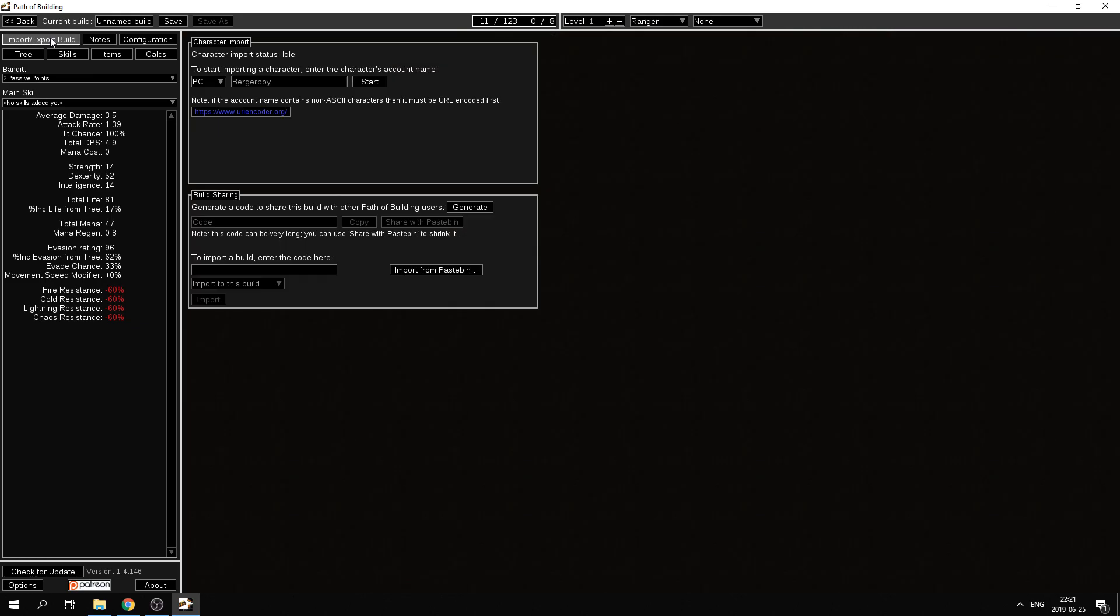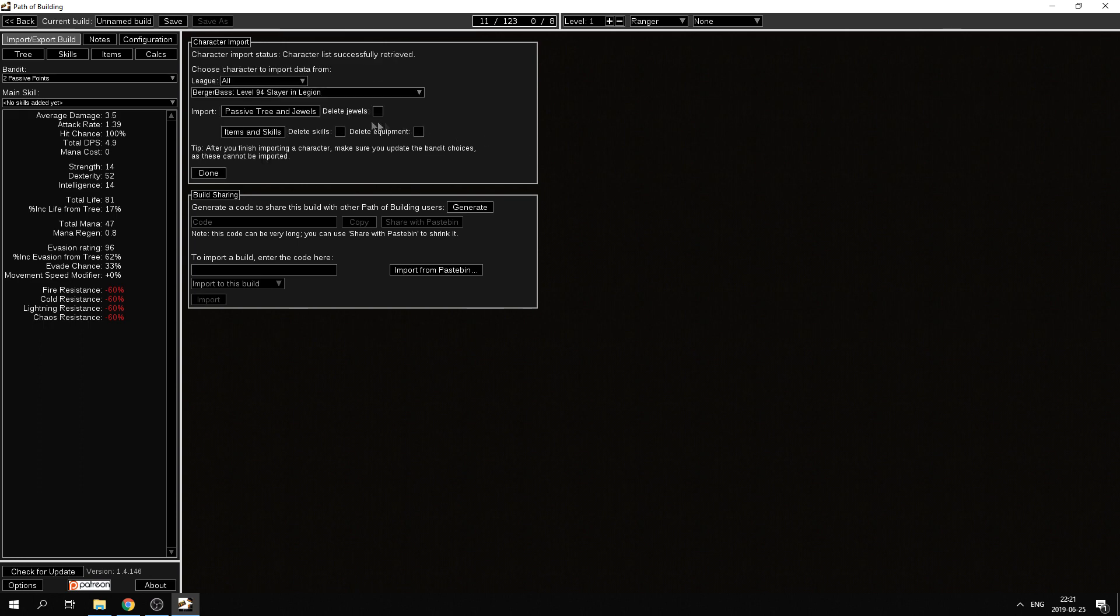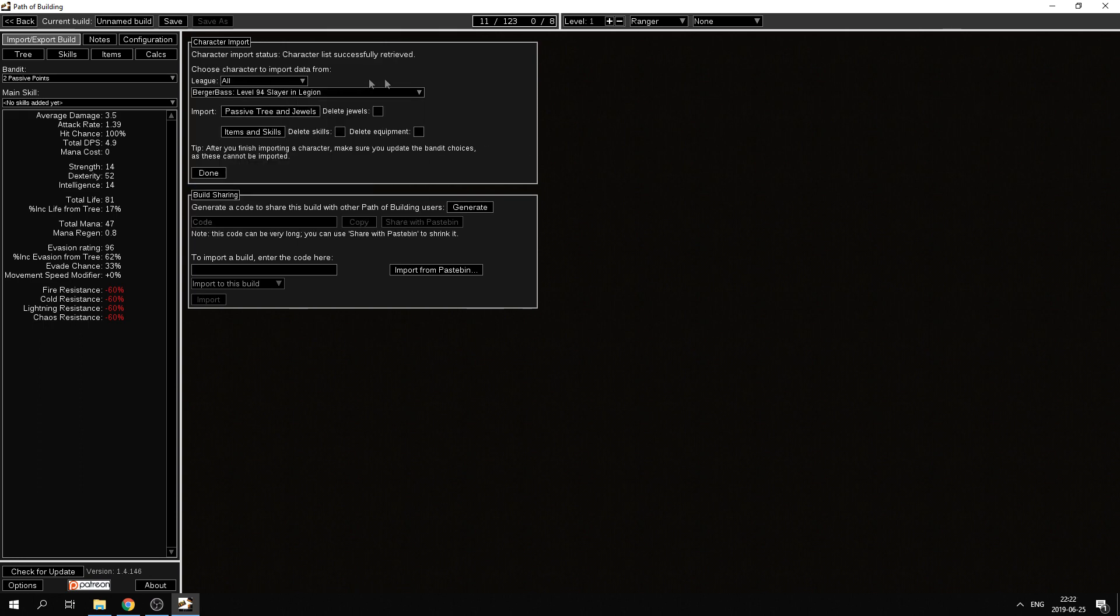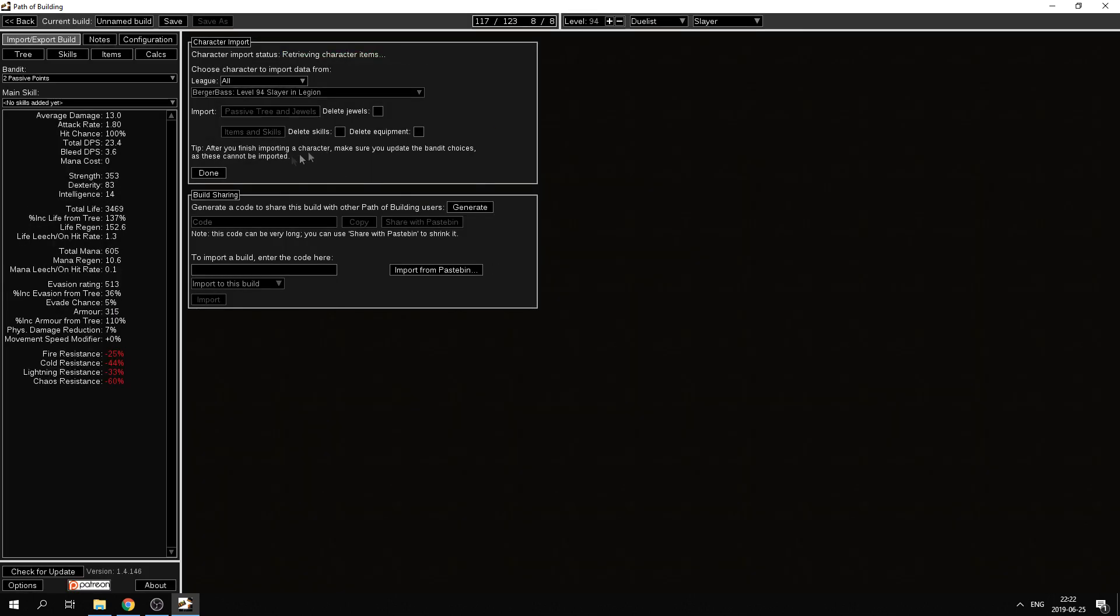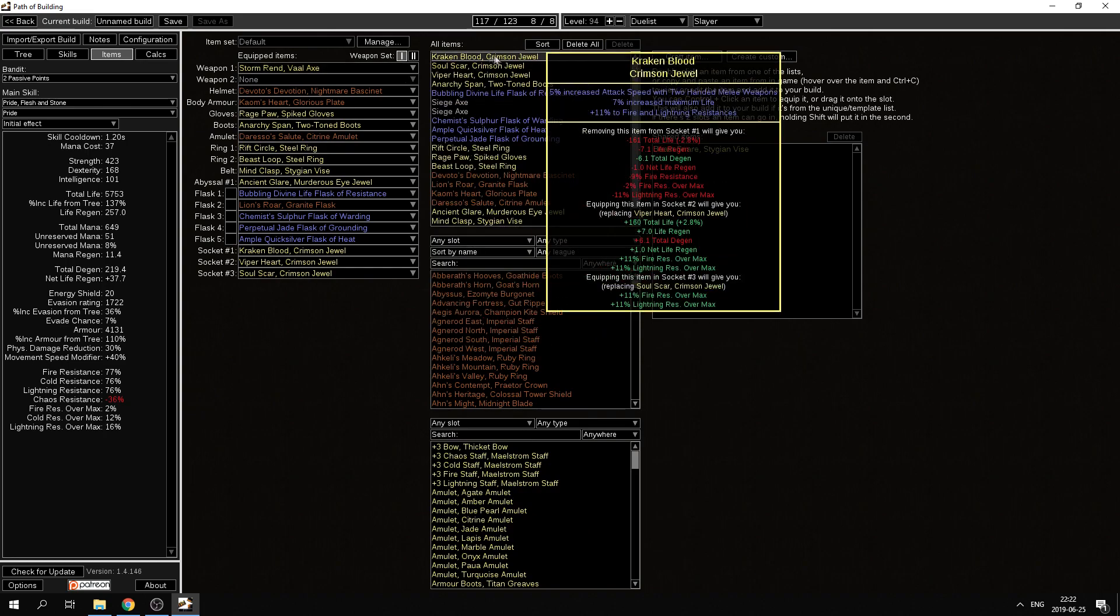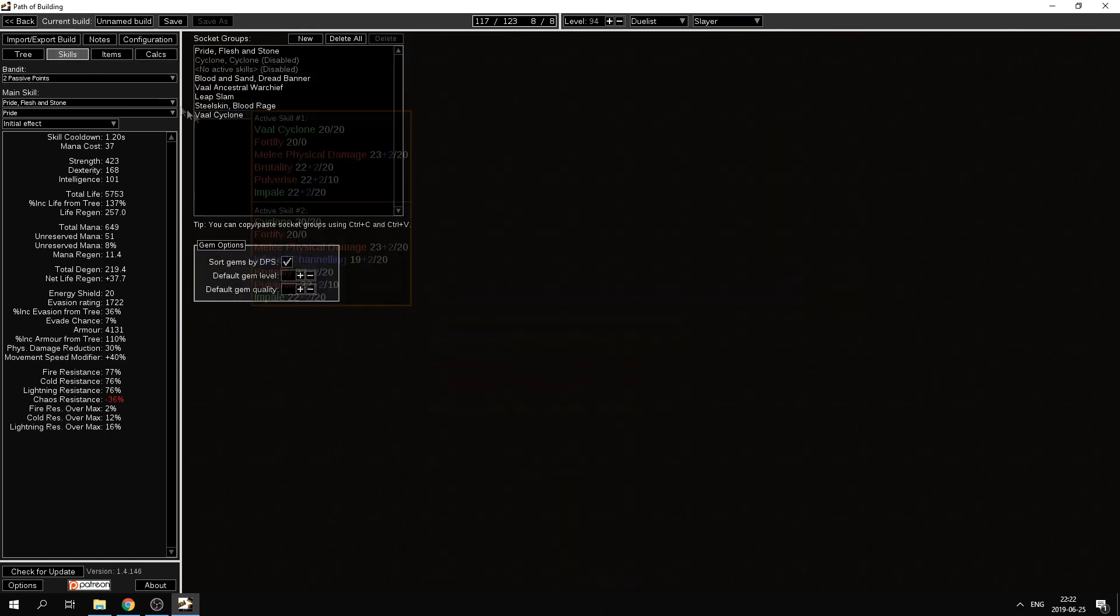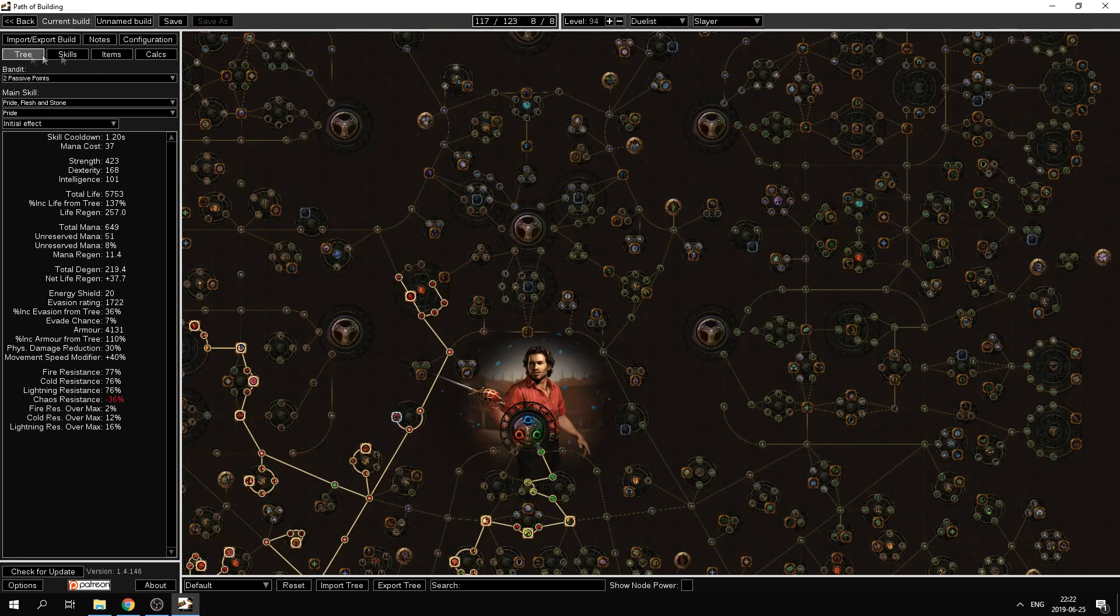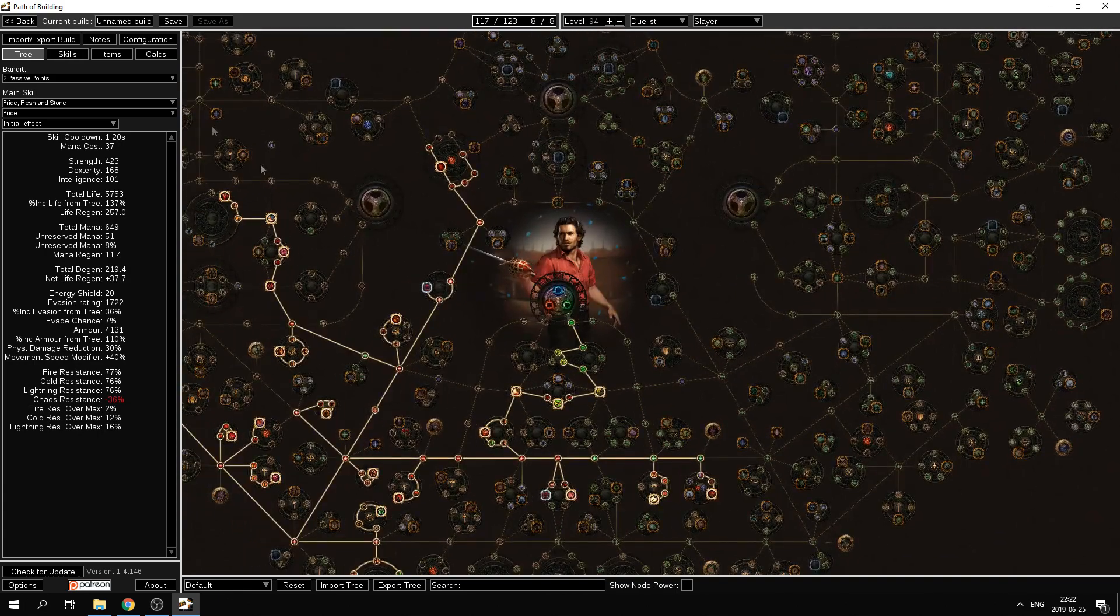What a lot of people do as well is that they import their own character through their account name here, click start, and then choose which character you want to import, for example my character right here, and then I have all my items here, I have my skills, and I have my skill tree.